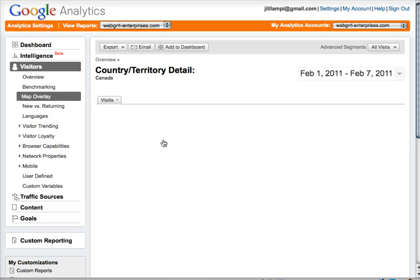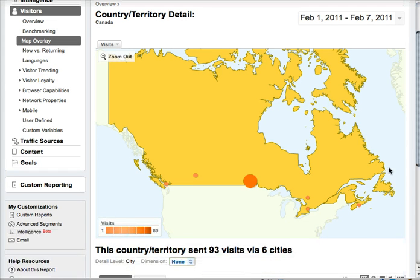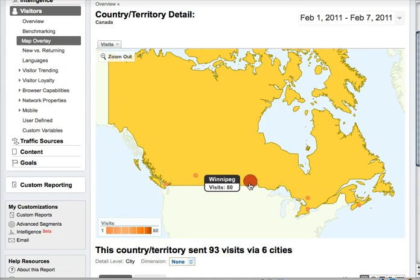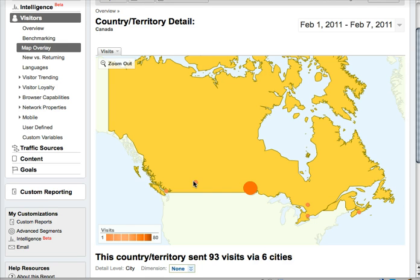So I can click through further and get even more detail on where those visits came from. And you can see that most of them came from the Winnipeg area, which is really good because that's the people that I'm targeting. These are the people that I'm talking to on Twitter and through my website, trying to attract more Winnipeg people.